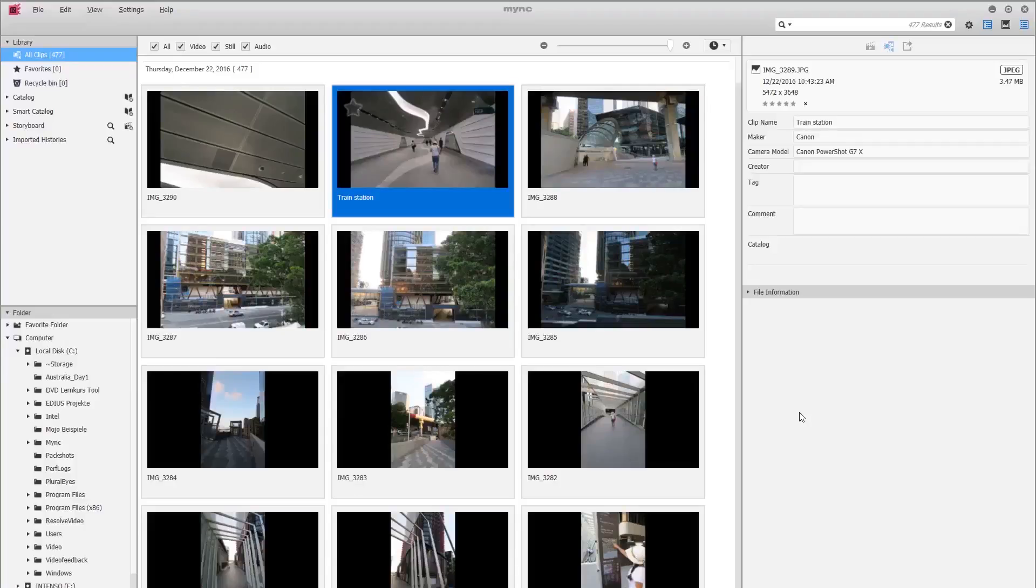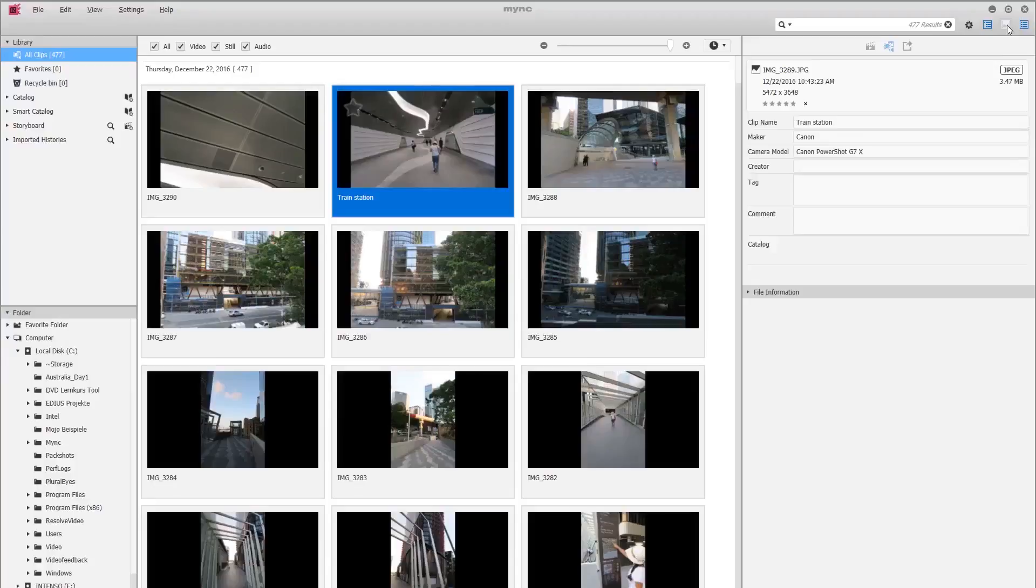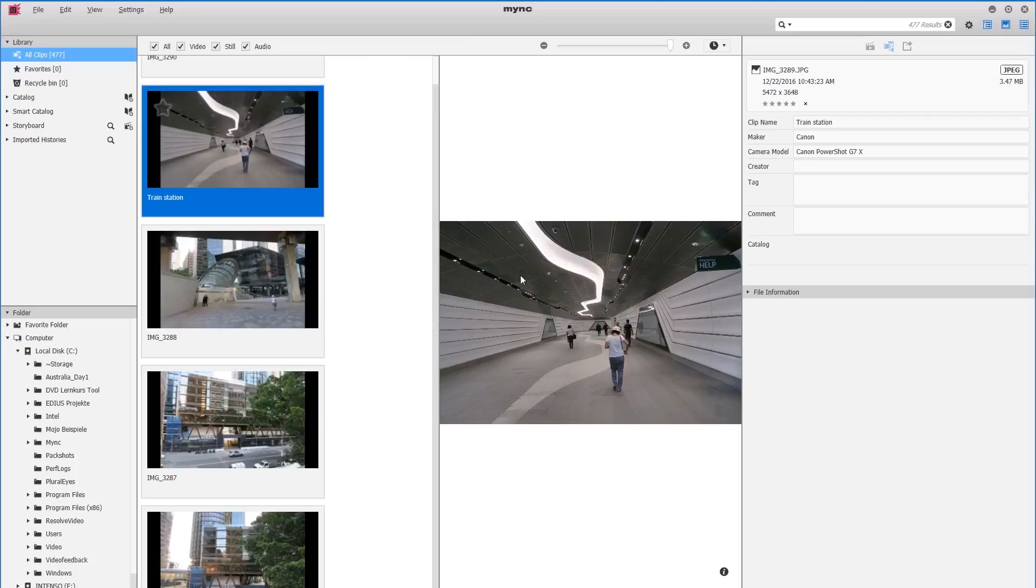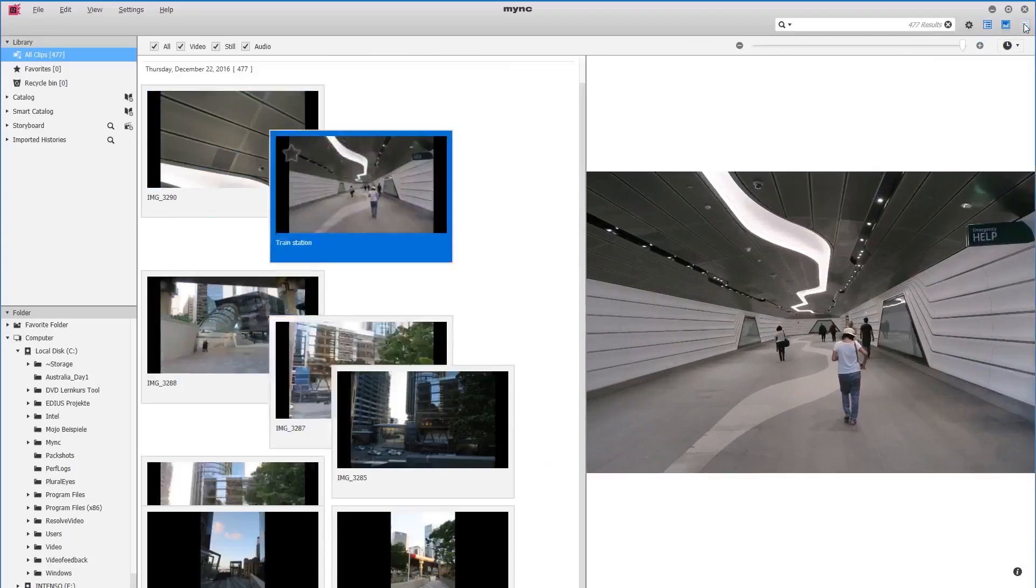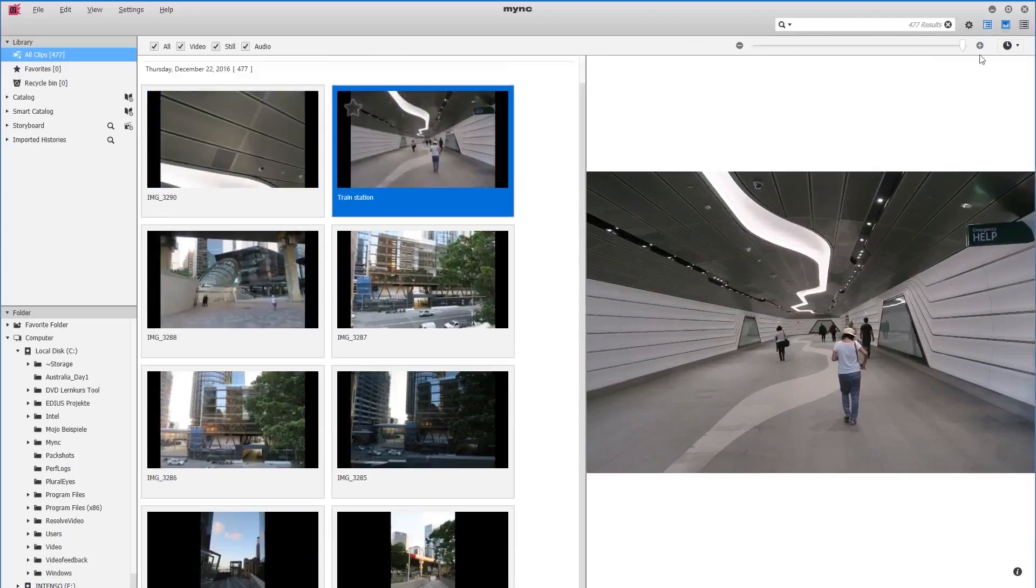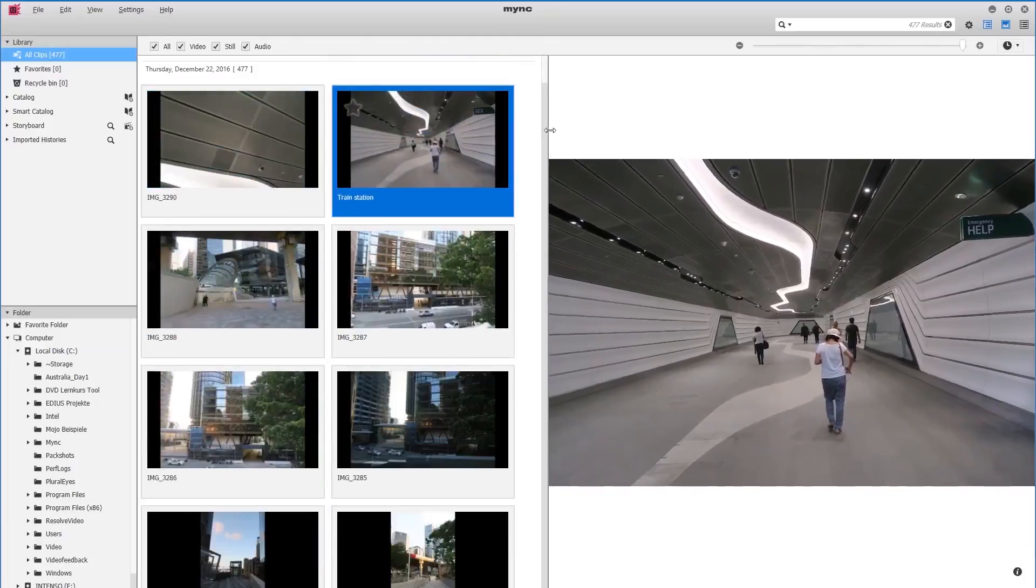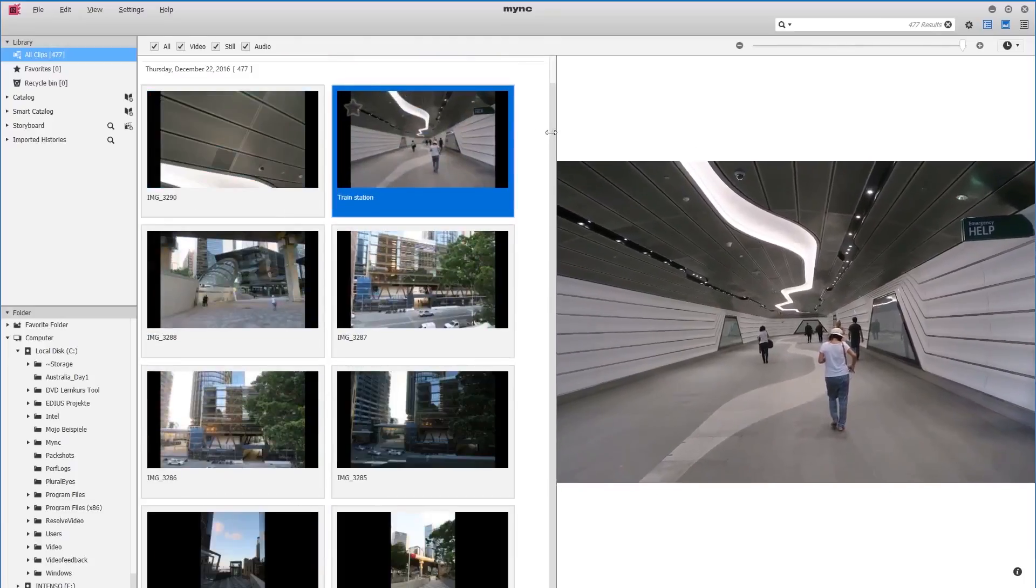As mentioned previously, here we also have a preview option that I'll activate. We see a preview of the selected clip here. To give it some more space, I'll hide the clip properties section. Now I can resize my preview.